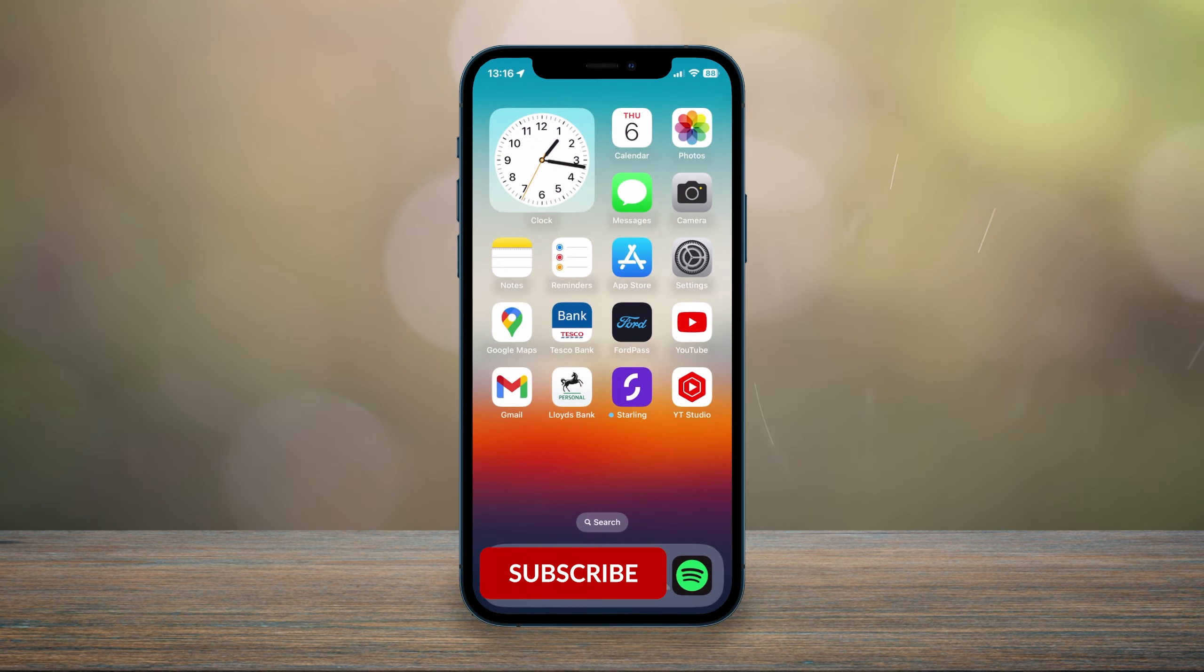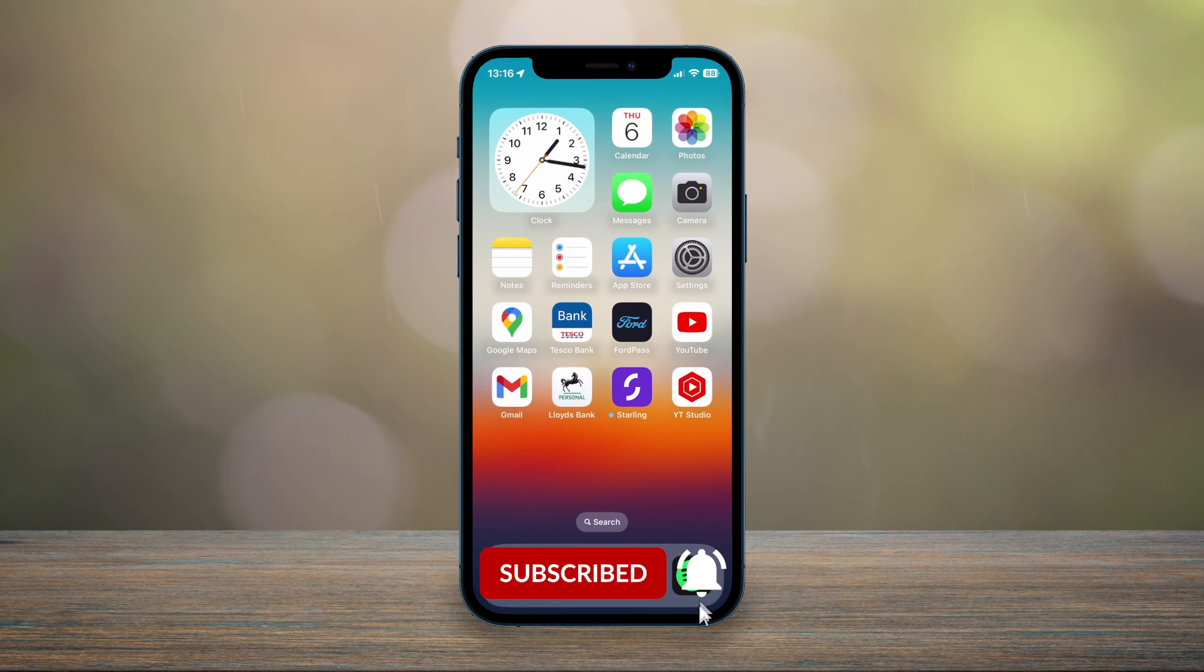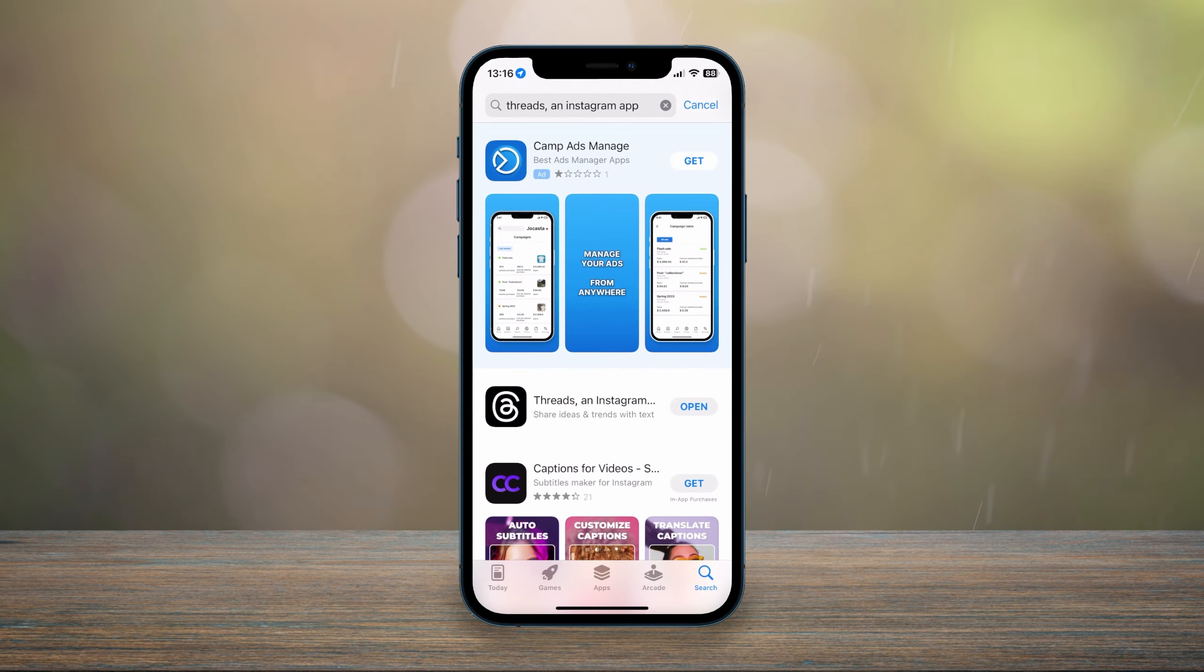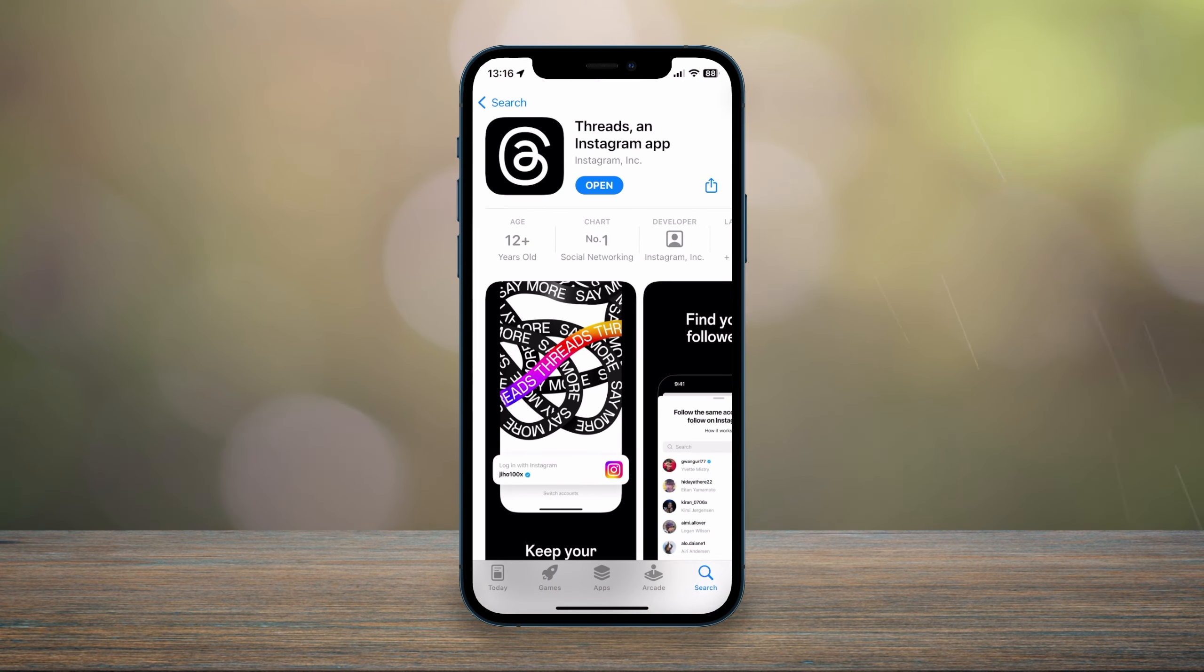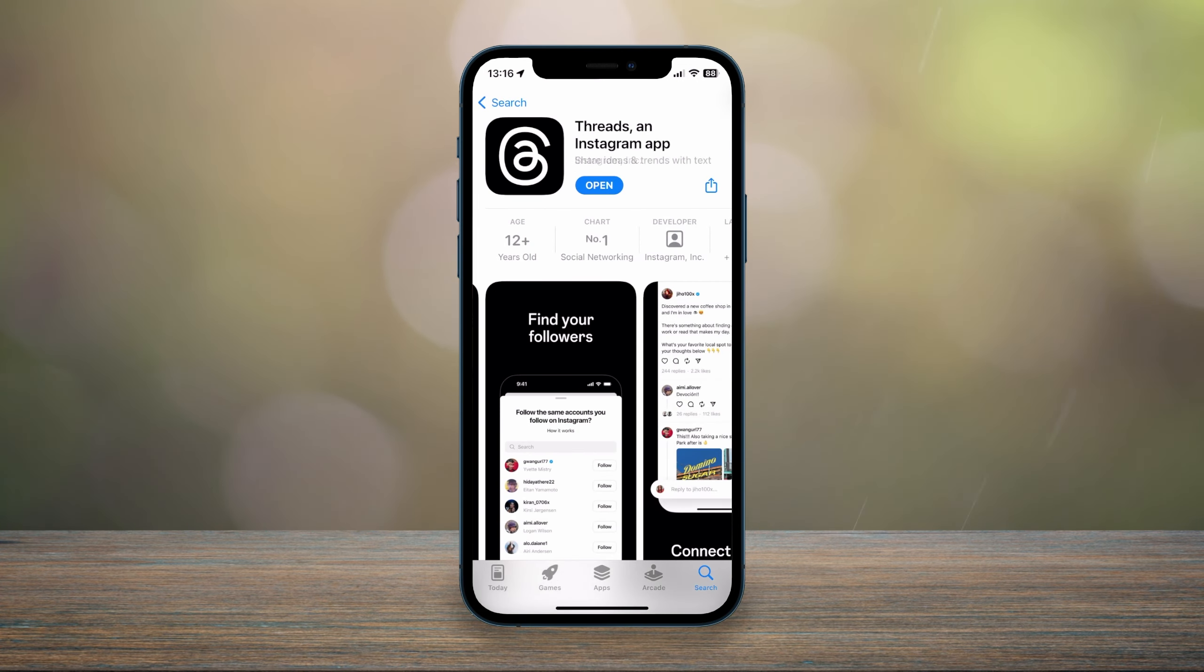The second method of getting Threads is fairly simple. All you need to do is go to the application store on your phone, search Threads and Instagram app, and then just click on the result that looks like this. We can go ahead and download it.